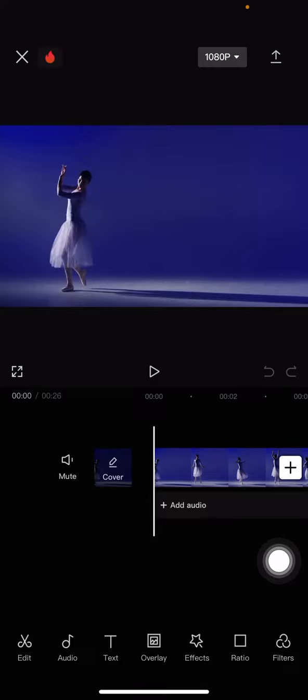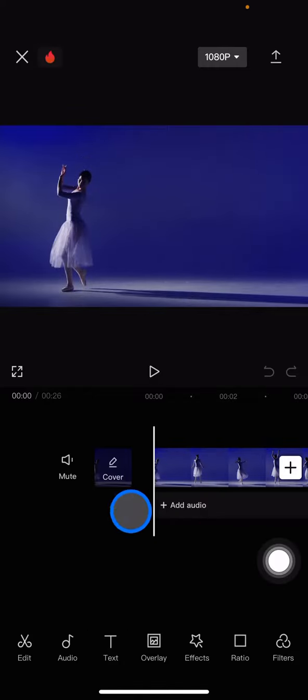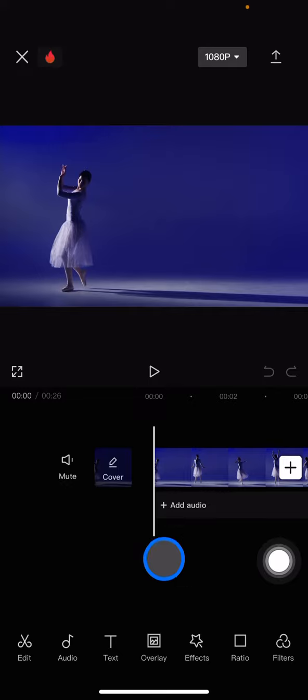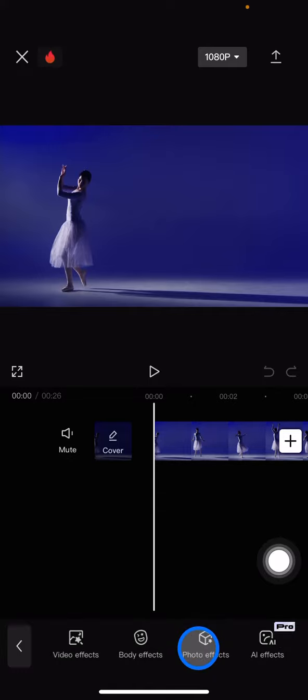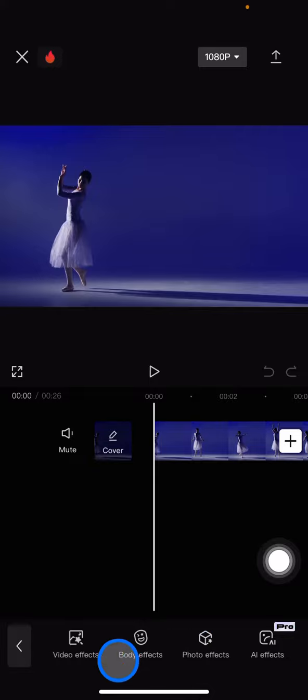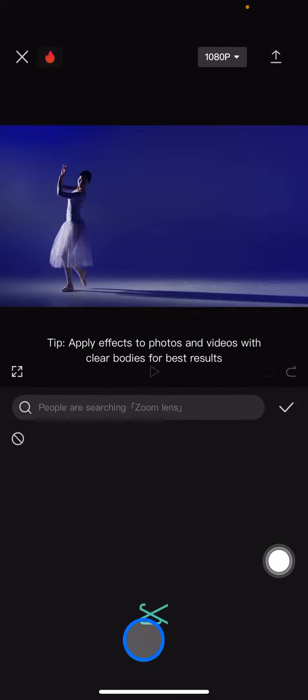The first thing you have to do is make sure that you bring this straight line to the beginning of the clip. Whenever you did it, you just need to click into the effects. In this effect, you just need to jump into the body effects.